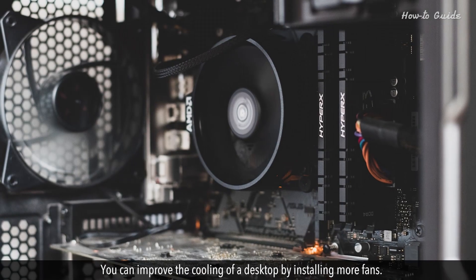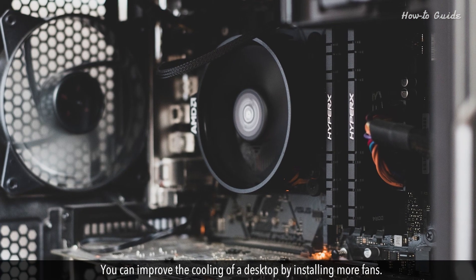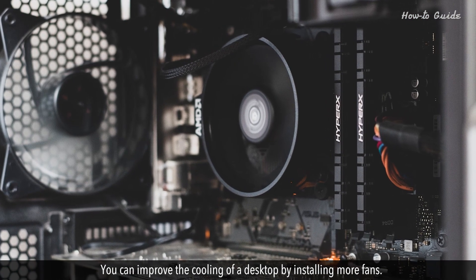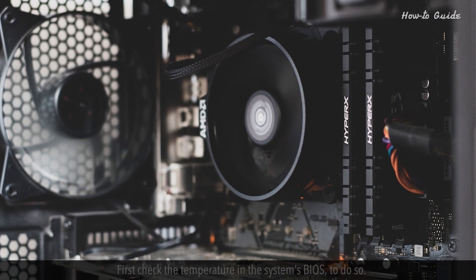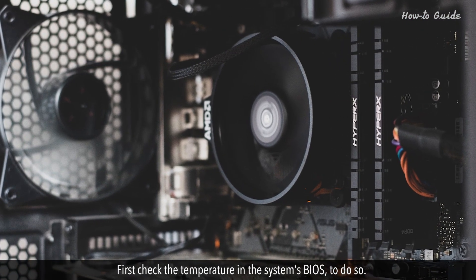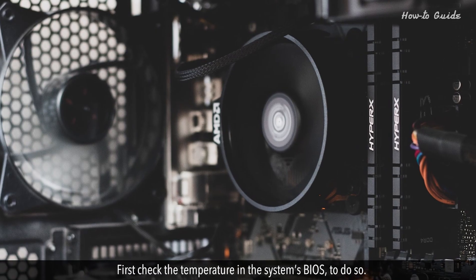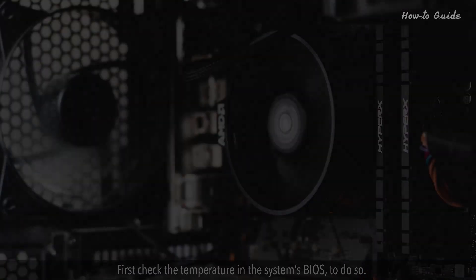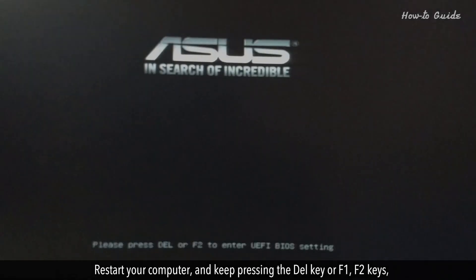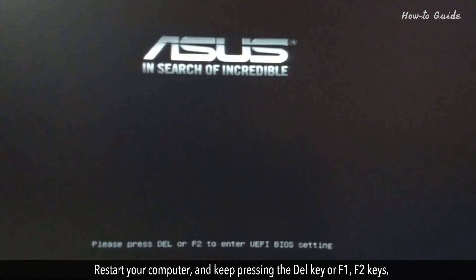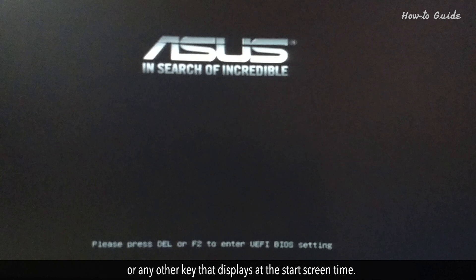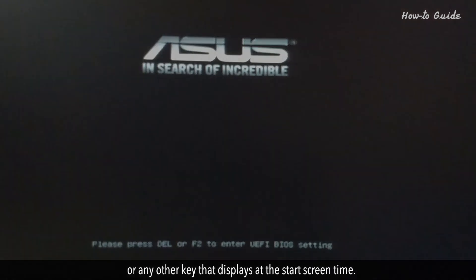You can improve the cooling of a desktop by installing more fans. First, check the temperature in the system's BIOS. To do so, restart your computer and keep pressing the Delete key or F1, F2 keys or any other key that displays at the start screen time.